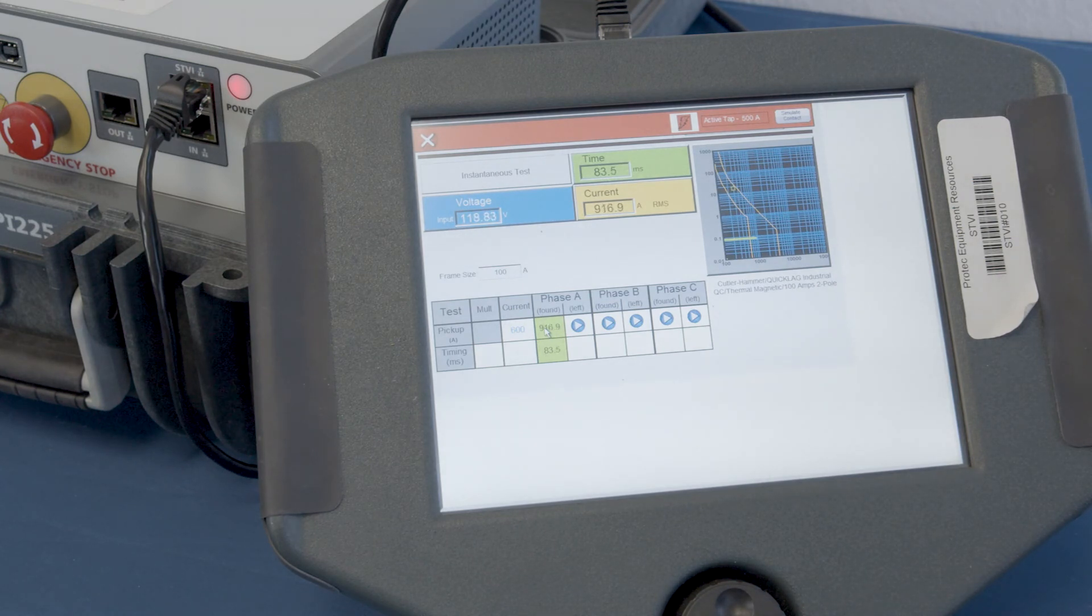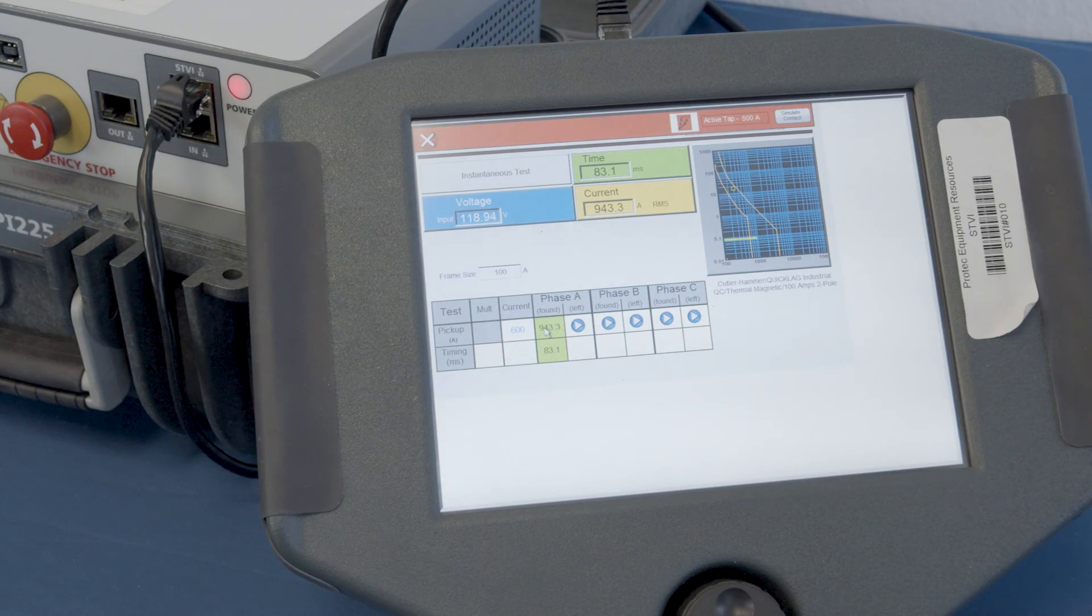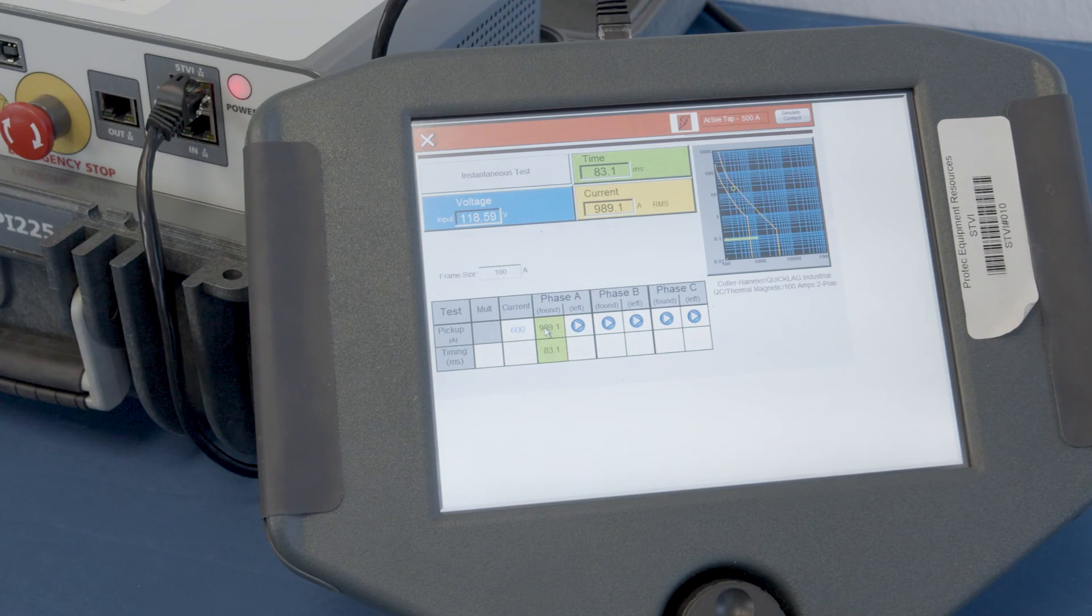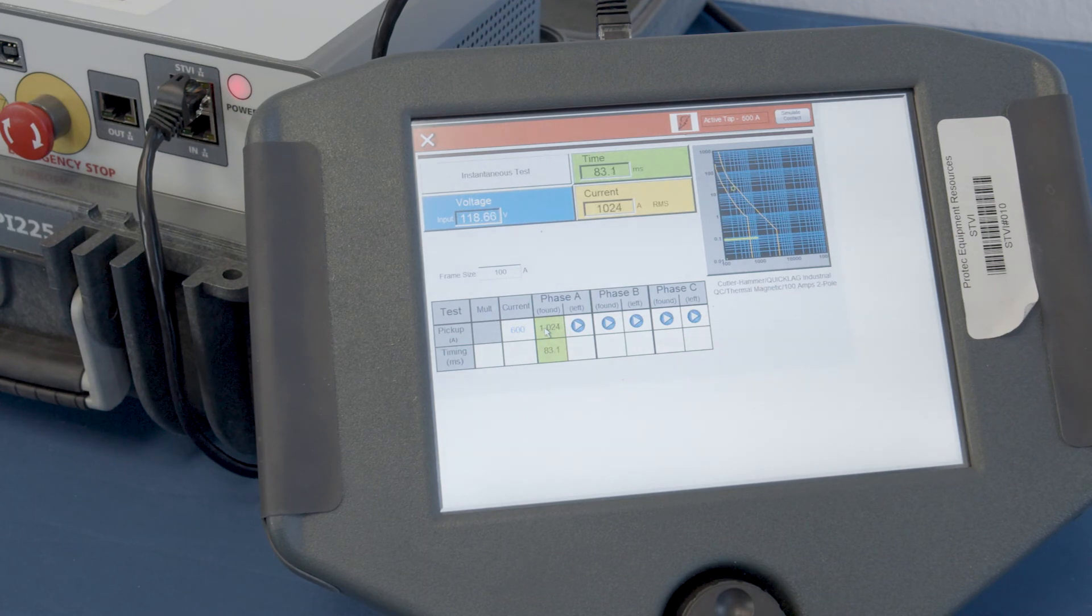And you can see how that is being incremented both in a tabular fashion and in a graphical fashion as the test is being performed. In a moment when it reaches that point at which it operates within a five-cycle time frame, that's the length of the output pulse, you'll hear the snap of the breaker.